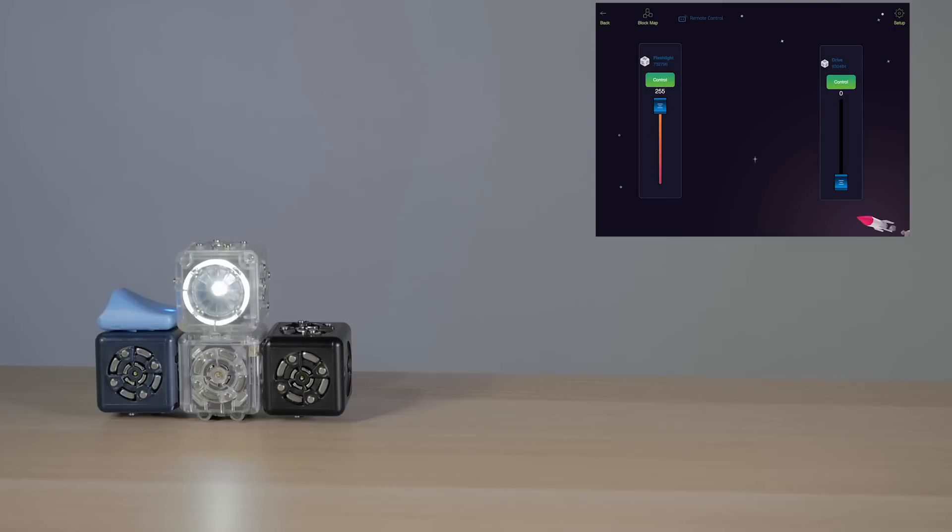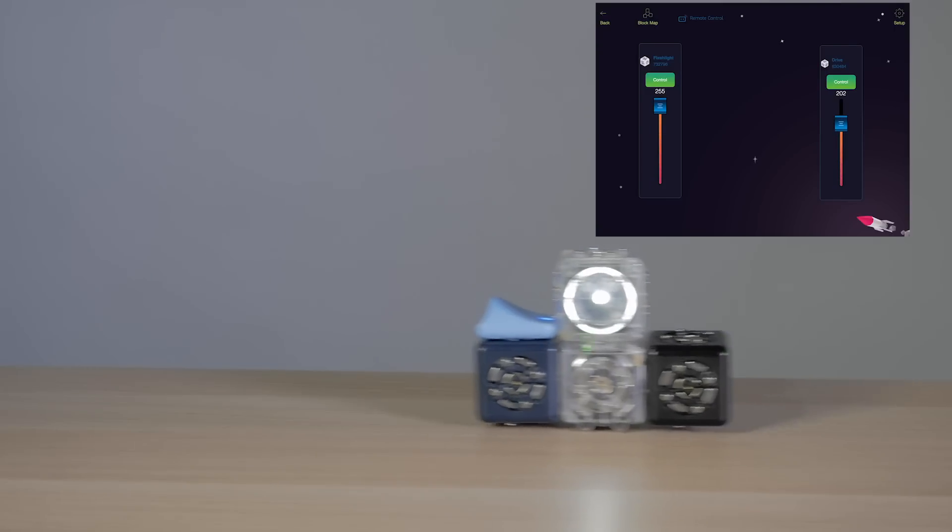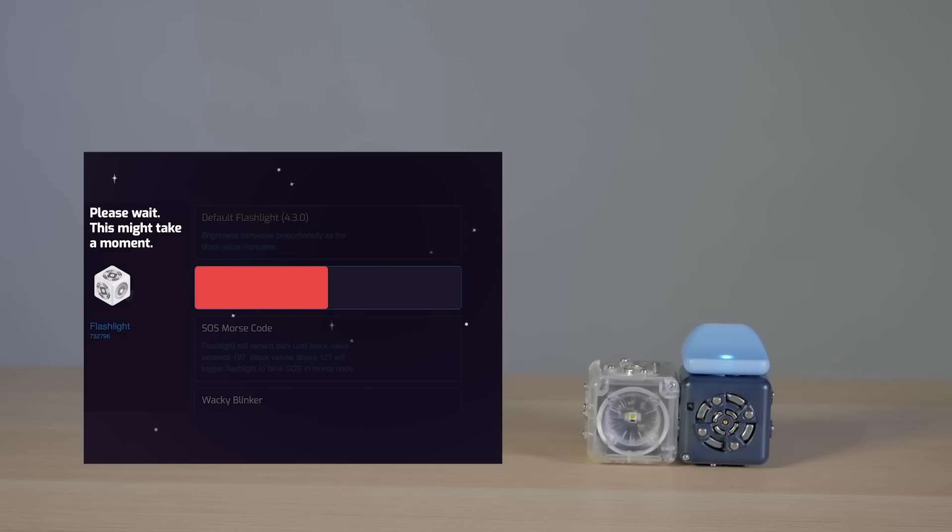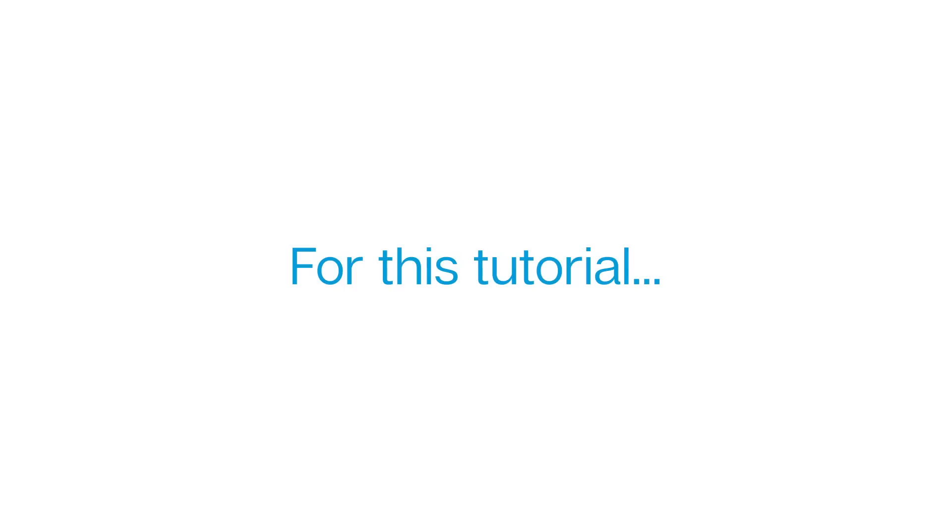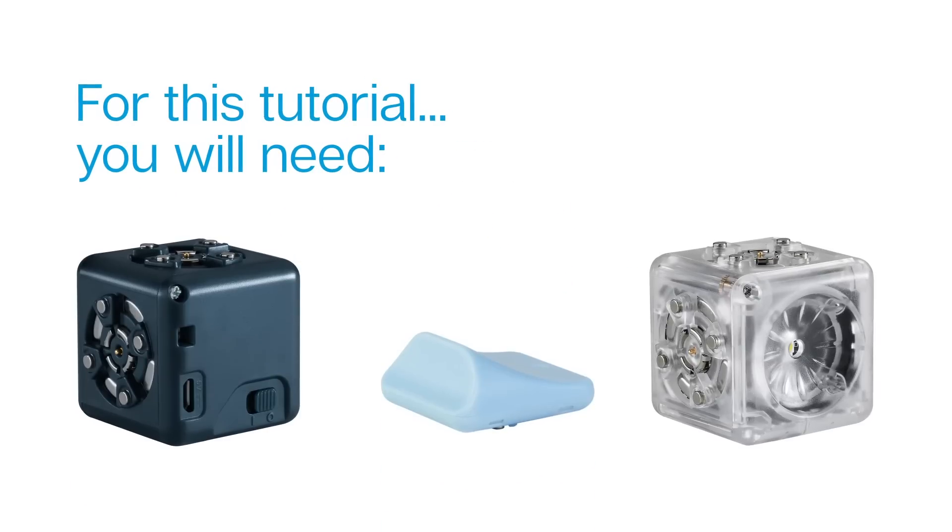You can use the app to remotely control your robot constructions or change the way your Cubelets behave using personality swap. So let's get started. For this tutorial you'll need only the battery Cubelet, Bluetooth hat, and flashlight.